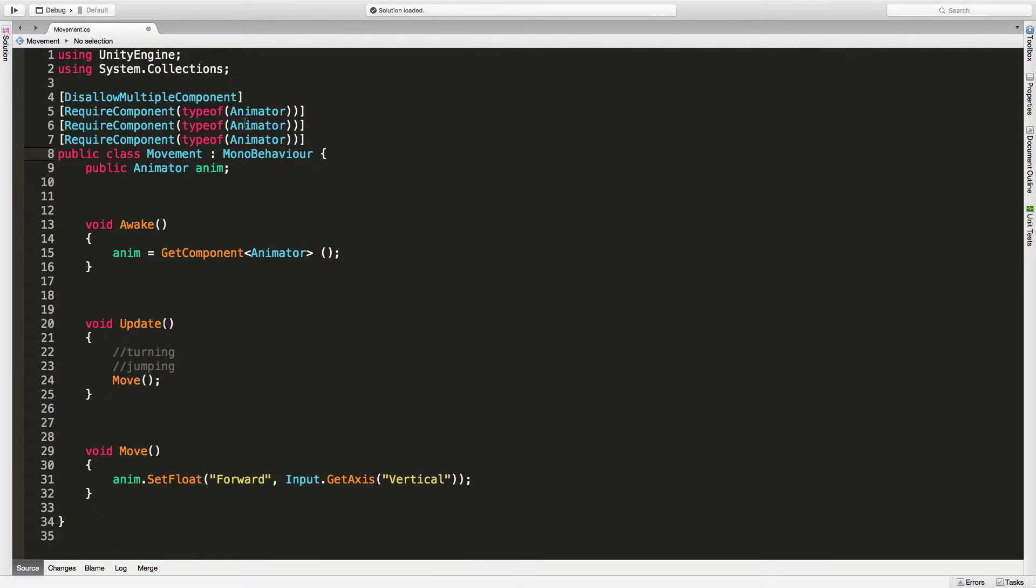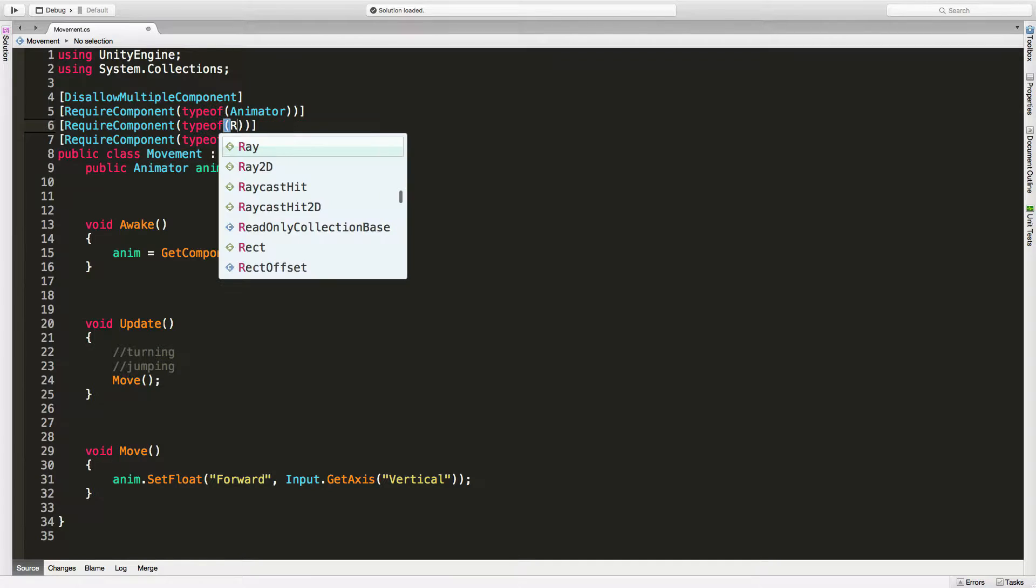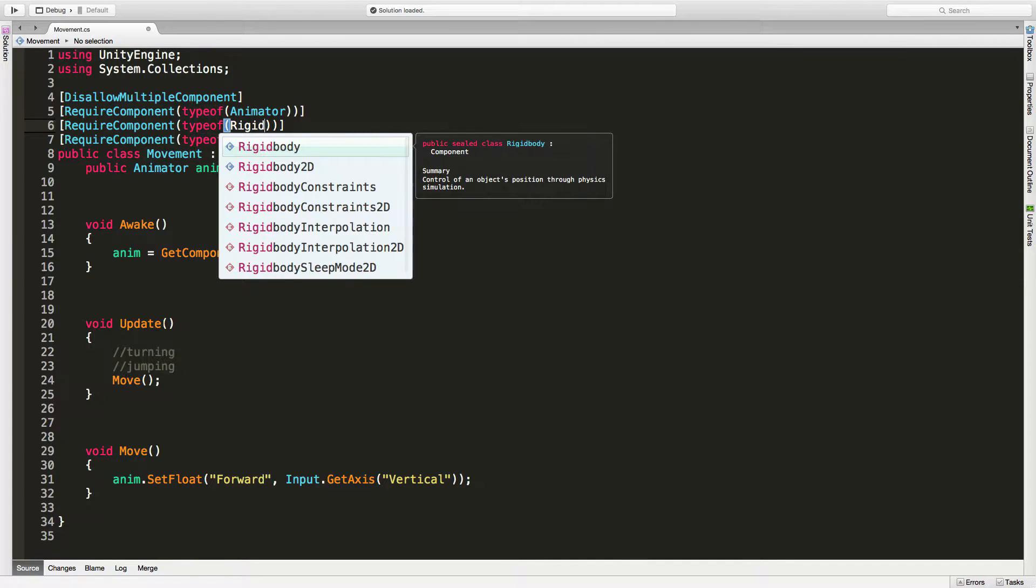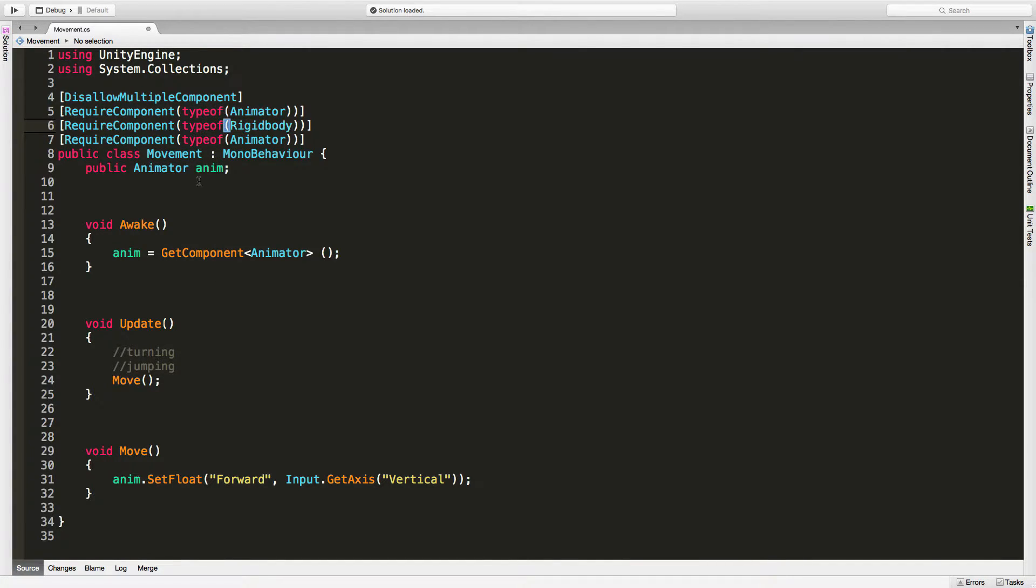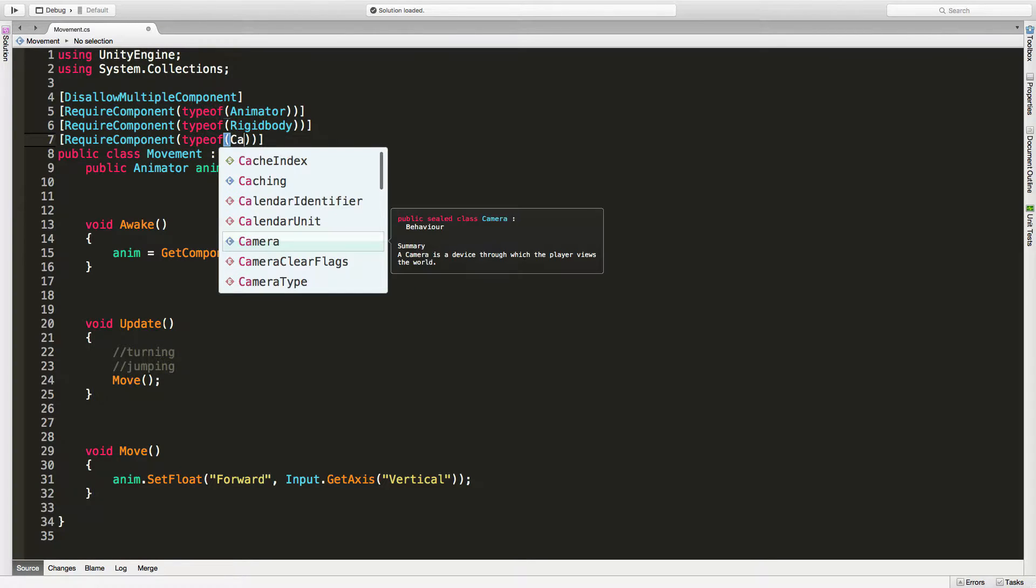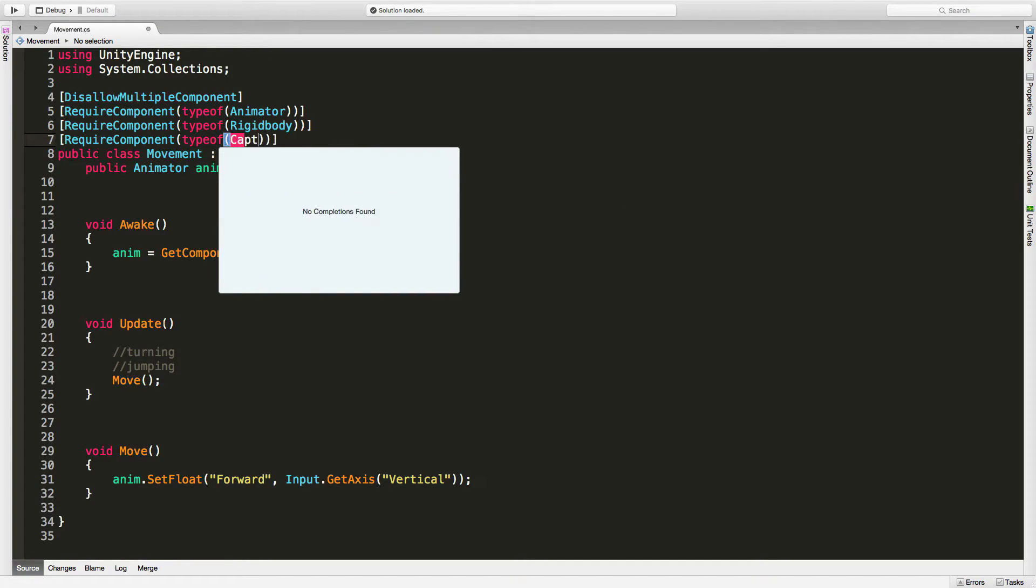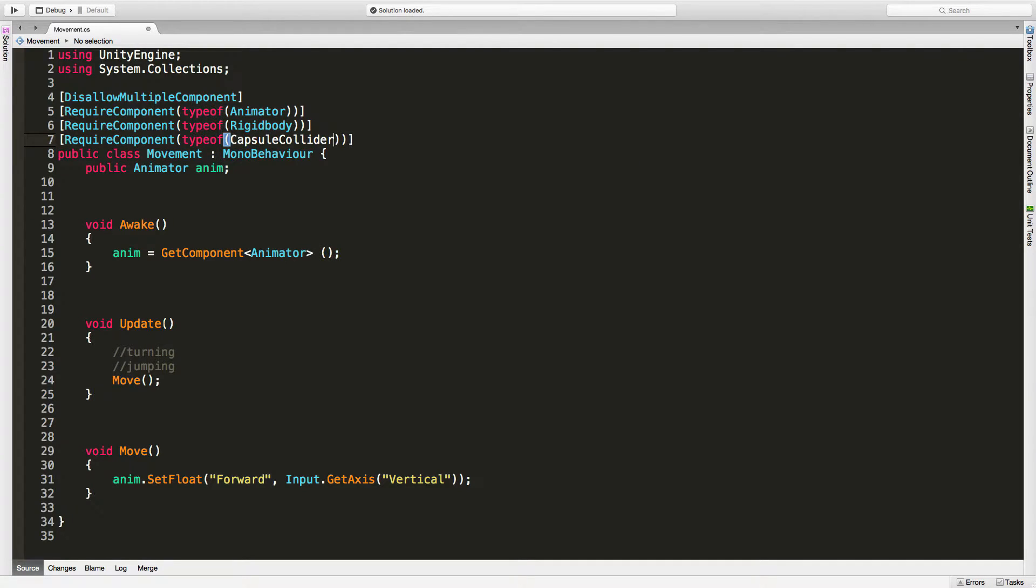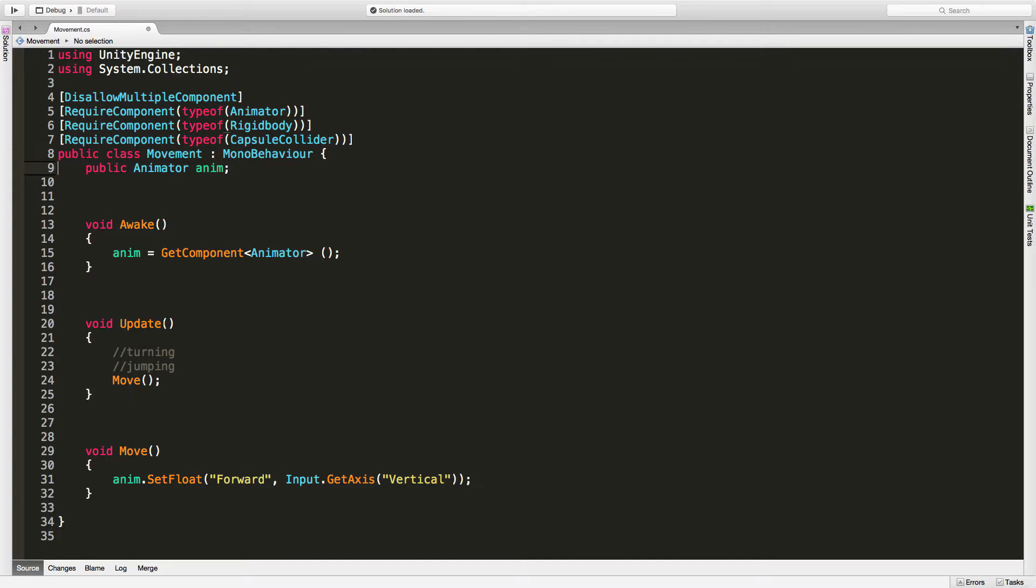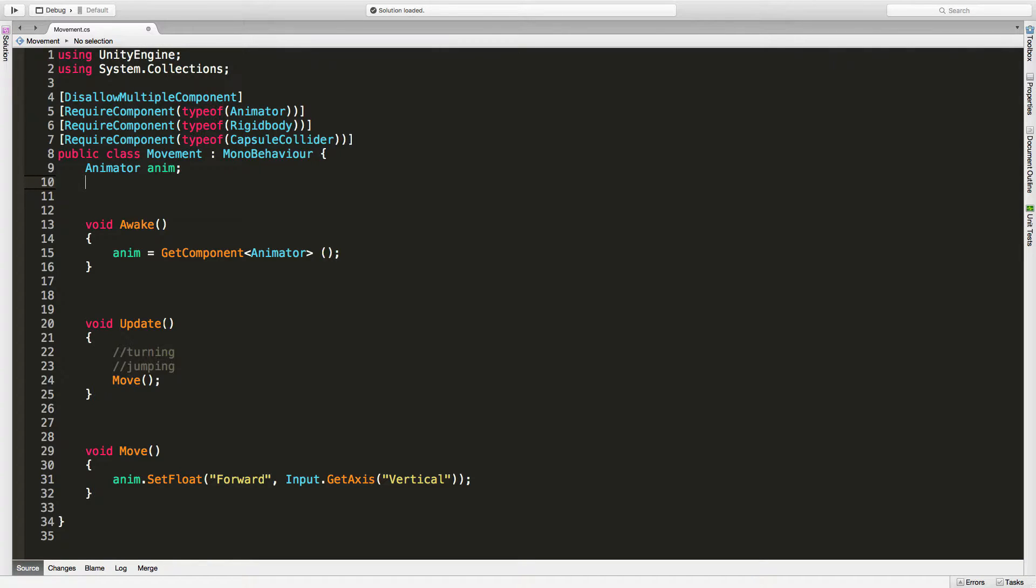I'm going to actually come into the script and do the exact same thing with this. So we'll RequireComponent. This time around, we're going to go with a RigidBody. And make sure it's a RigidBody, not a RigidBody2D. And we also want a CapsuleCollider. And I'll come down here. I'm not sure why this says public. I must have been doing some testing on some stuff. It doesn't need to be public.